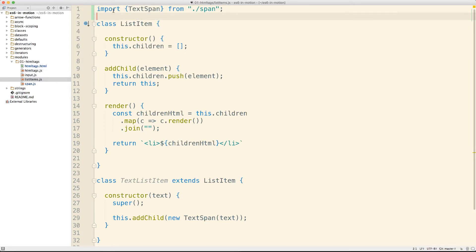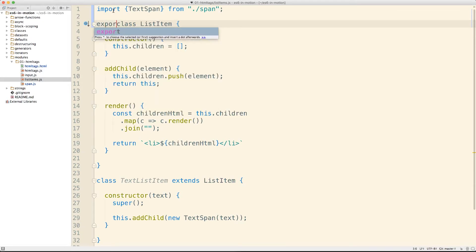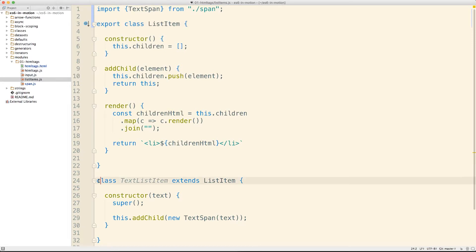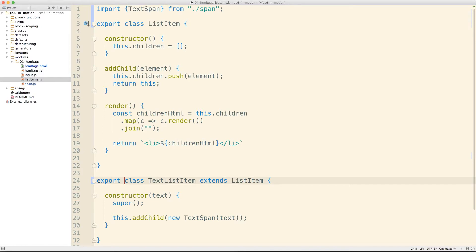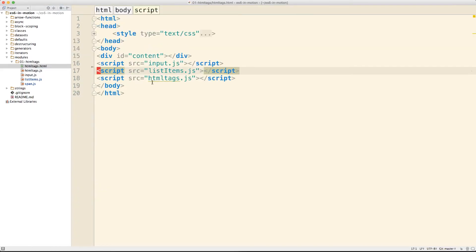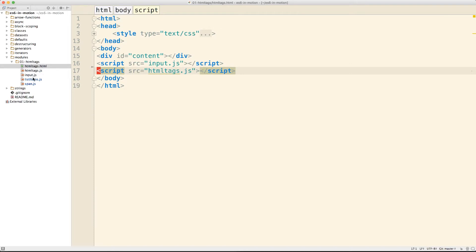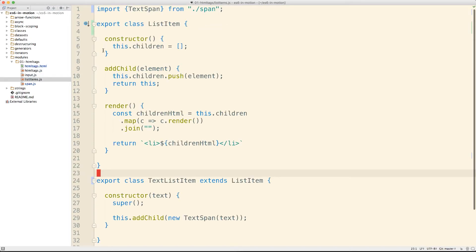Now, by virtue of using an import, our list item has become a module, which means we need to export it as well. We have two pieces of functionality in here, so we need to export both of these. A module can export multiple pieces of functionality. By virtue of converting list item into a module, I have to come in here and get rid of the reference as well.